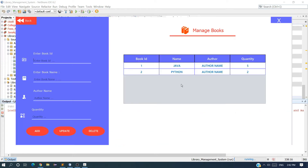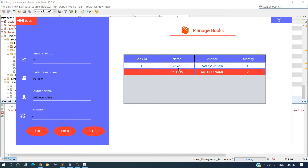When we click on Manage Book we will be redirected to our manage book page. Now the next thing we want to do is add details to this table. Suppose the user enters an ID of 3 and enters book details, and when they click Add, the record should be added to this table. So in this video we are going to do this.